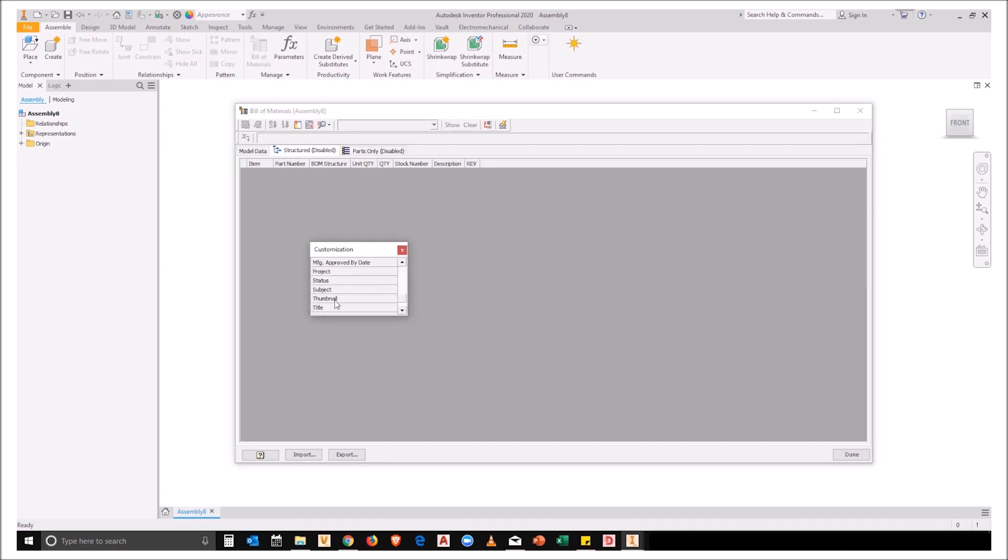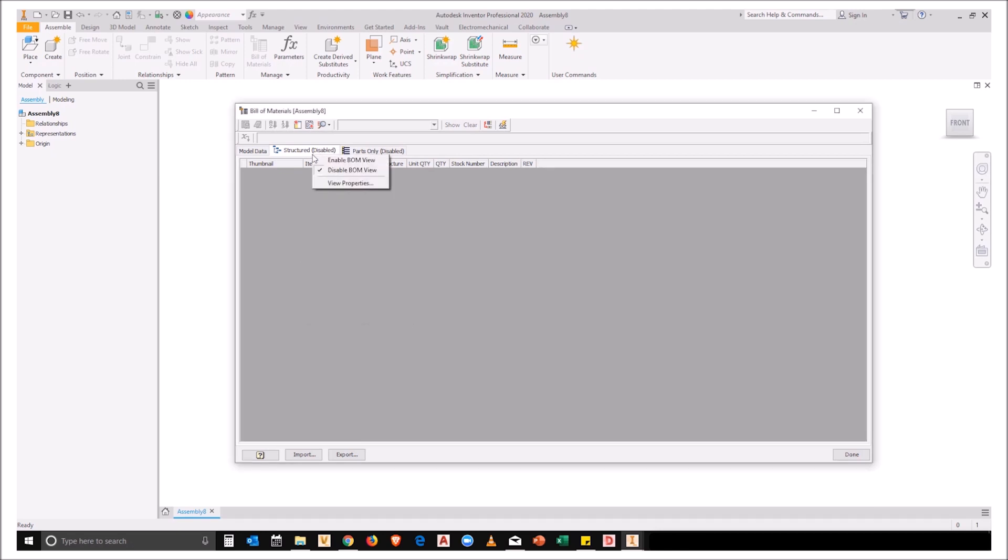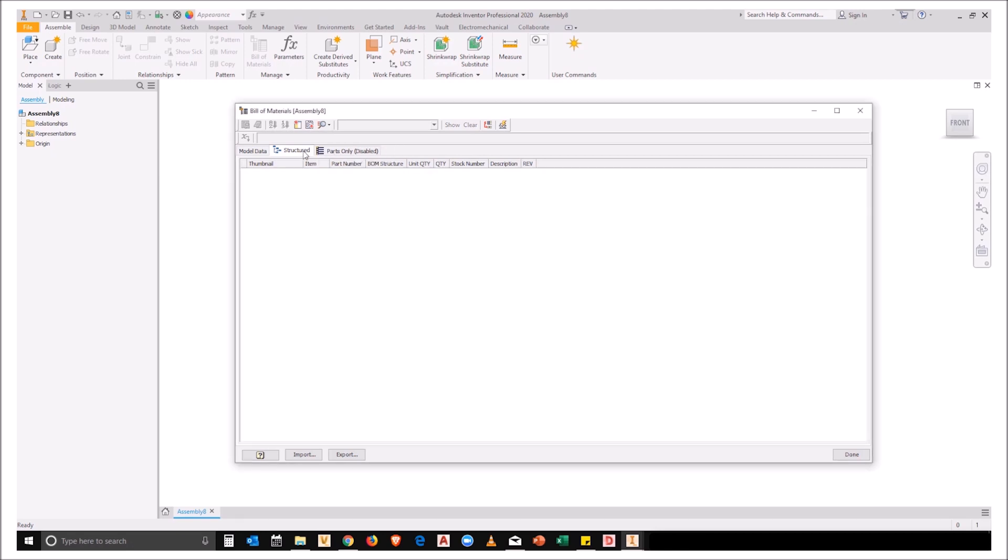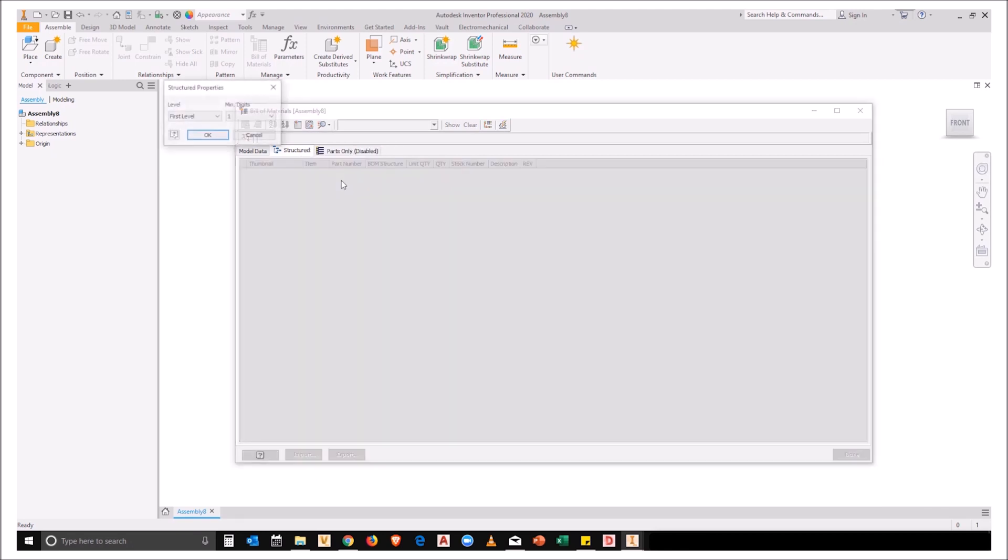So in this example I'm going to go and grab the thumbnail. I'm going to add it into the view. I'm going to enable my BOM view and I'm also going to go to the view properties and I'm going to enable all levels.